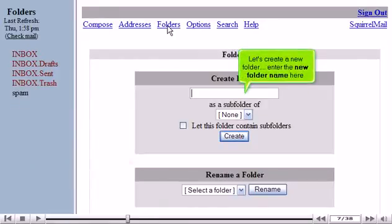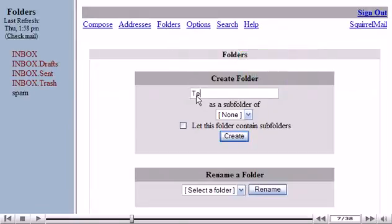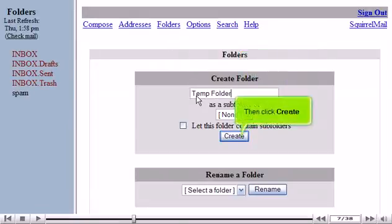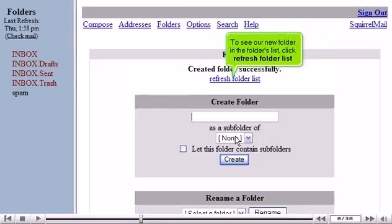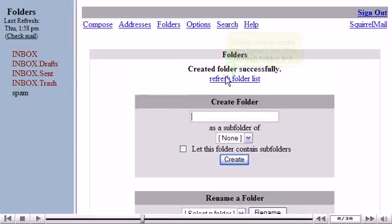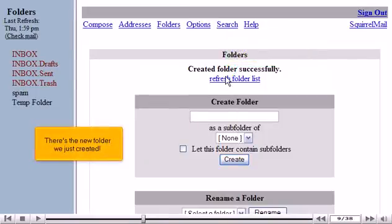Let's create a new folder. Enter the folder name here, then click Create. To see our new folder in the Folders list, click Refresh Folder List. There's the new folder we just created.